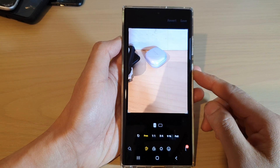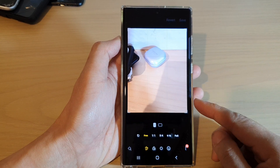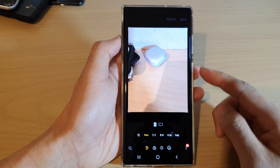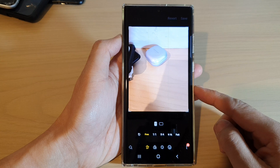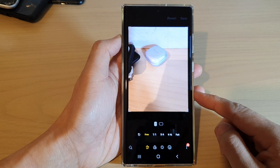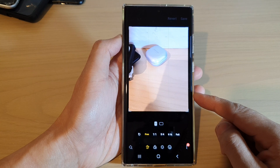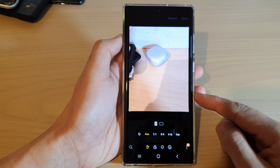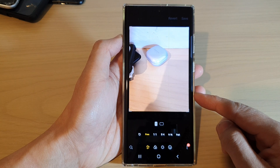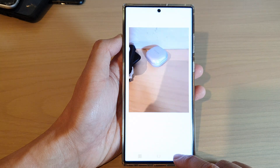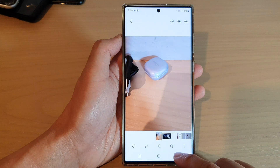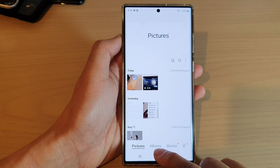Hey guys, in this video we're going to take a look at how you can change a picture or an image ratio size on the Samsung Galaxy S22 series. First, let's go back to the home screen by tapping on the home button at the bottom of the screen.